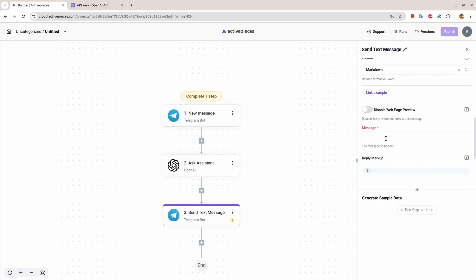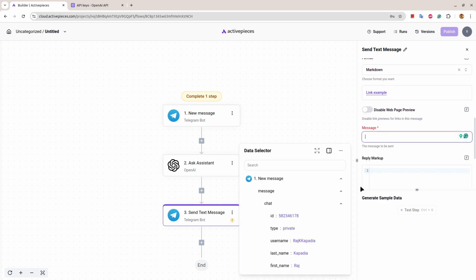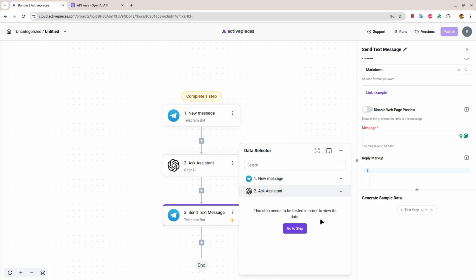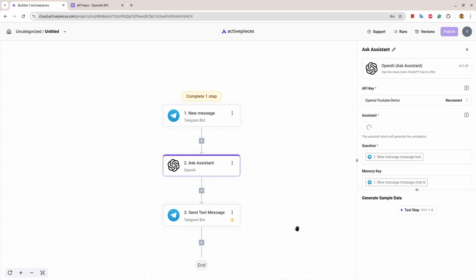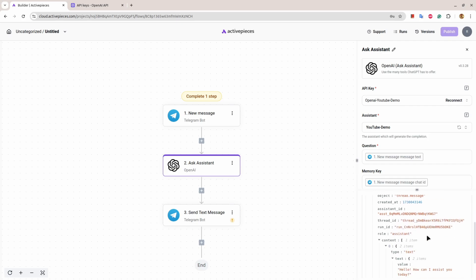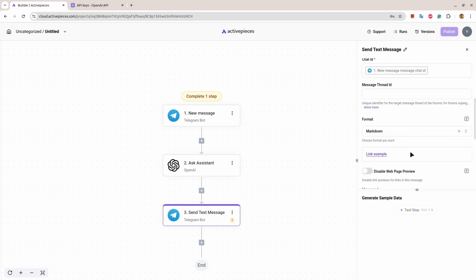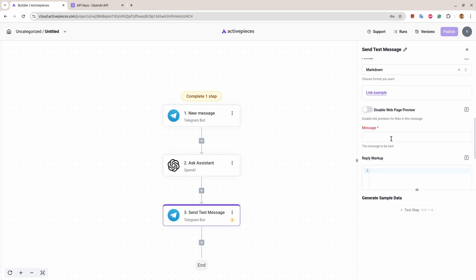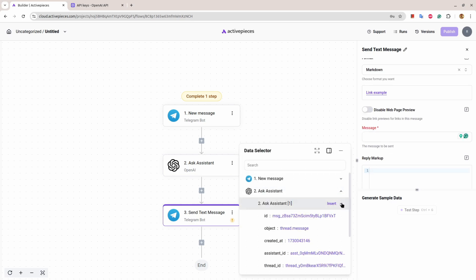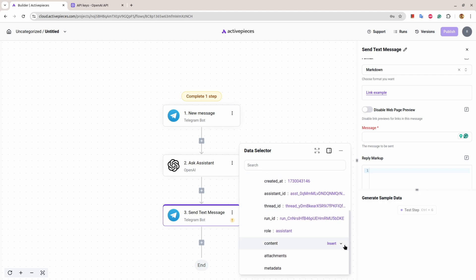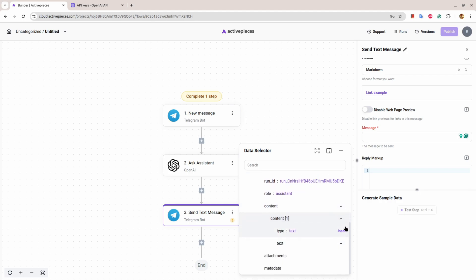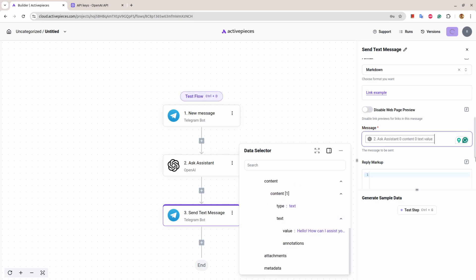Then there is a message section. We want to send a message. What message do we want to send? We want to send the message which is returned by OpenAI, but it is not there. So we'll go there and we will run Assistant to get sample data. As you can see, we have got the sample data. Now we can go here, and under message section I can go here, then there is content. Under content there is text, and under text there is value. I want to insert this thing.